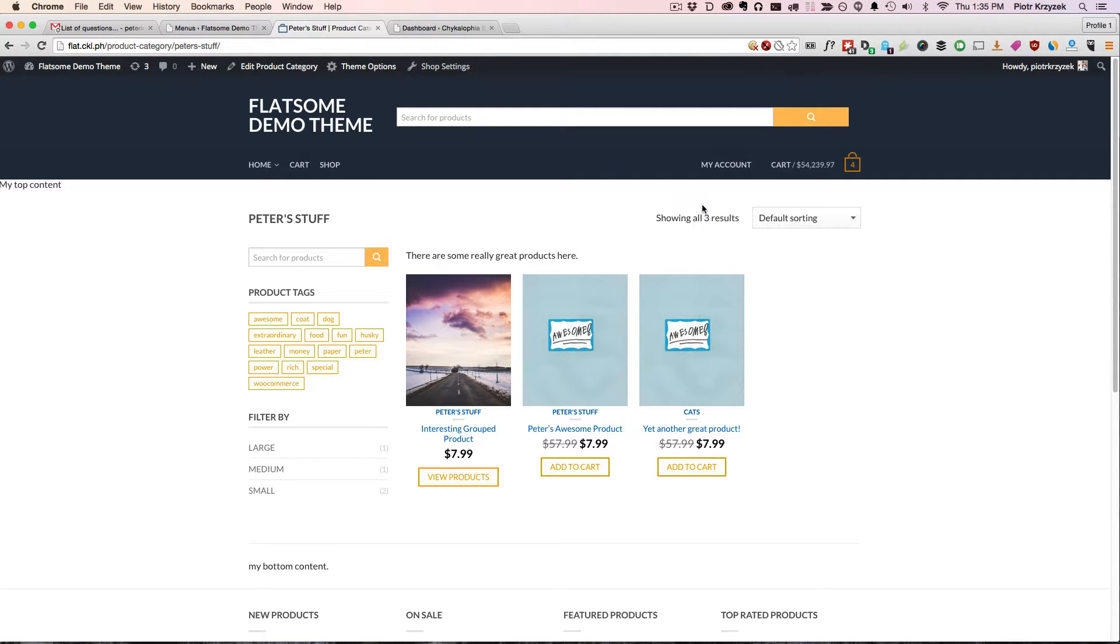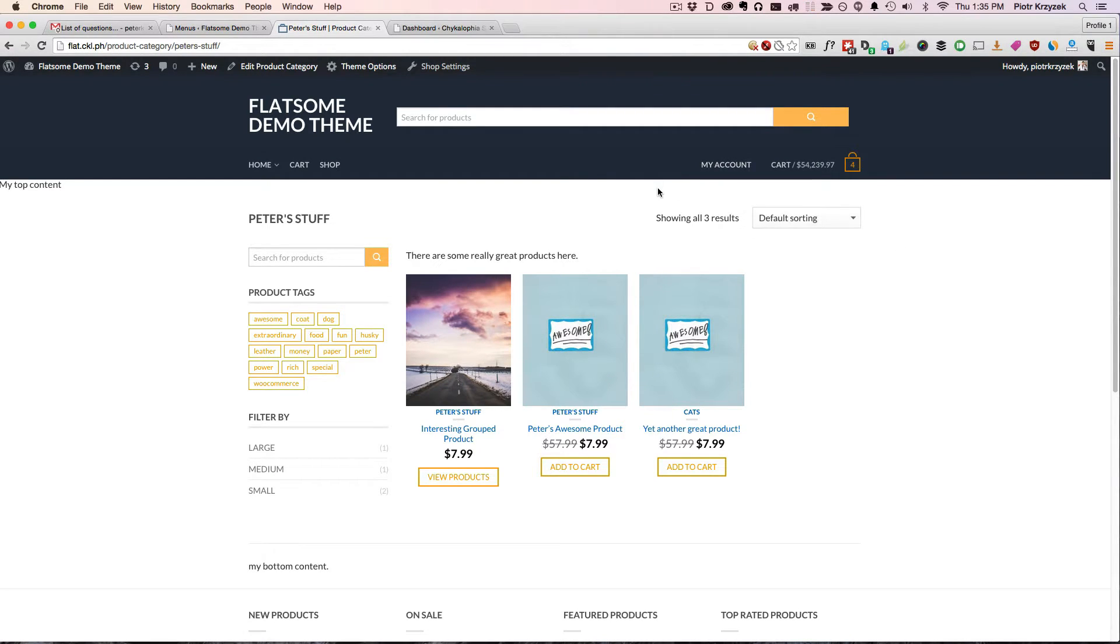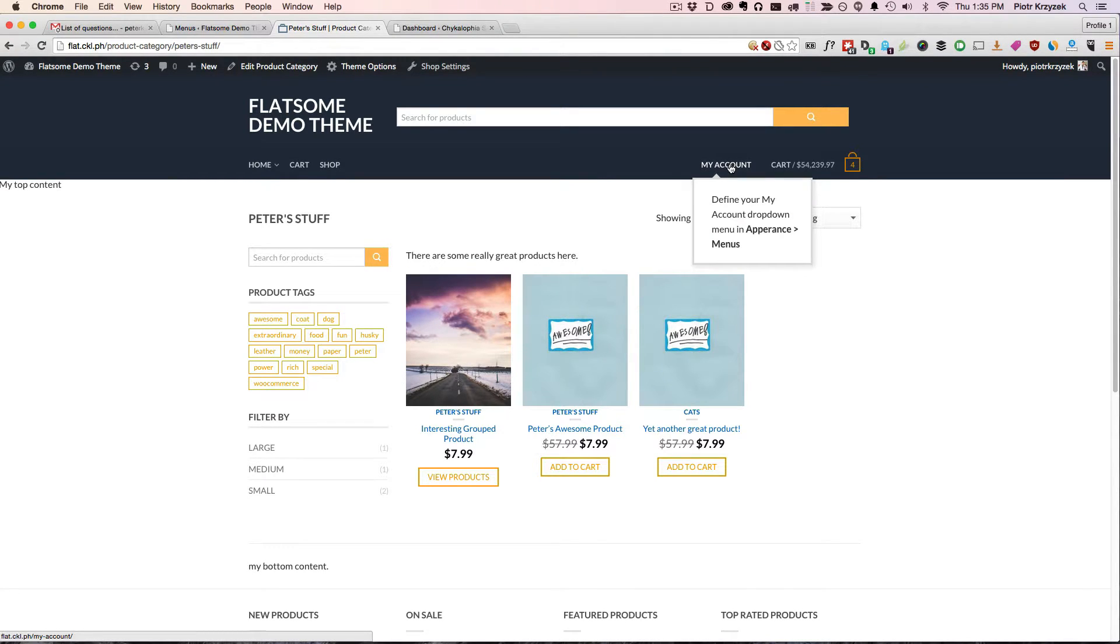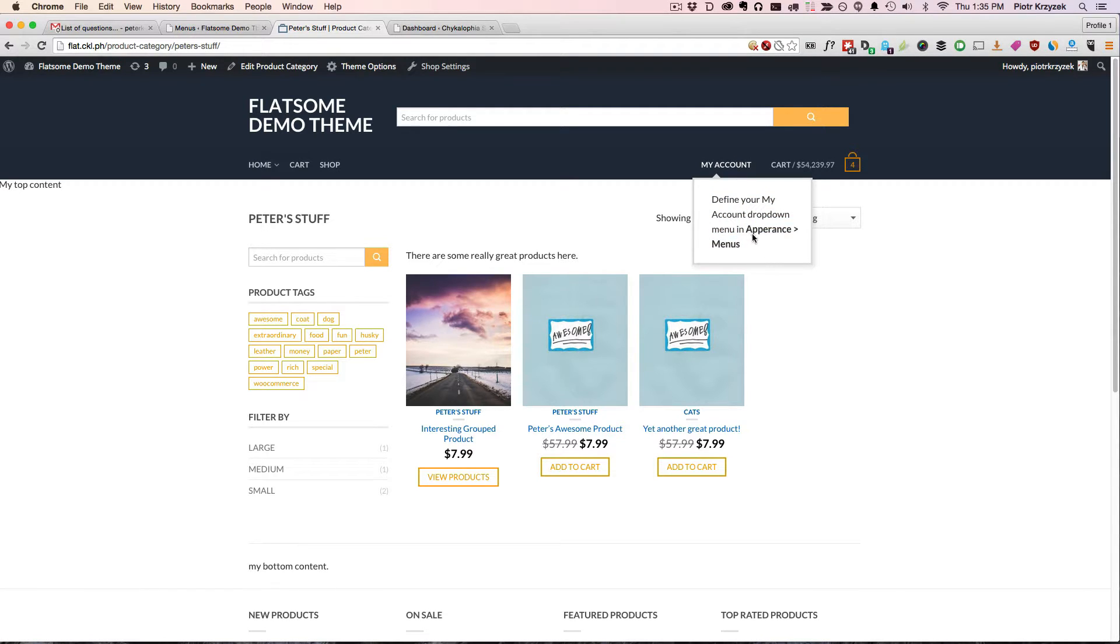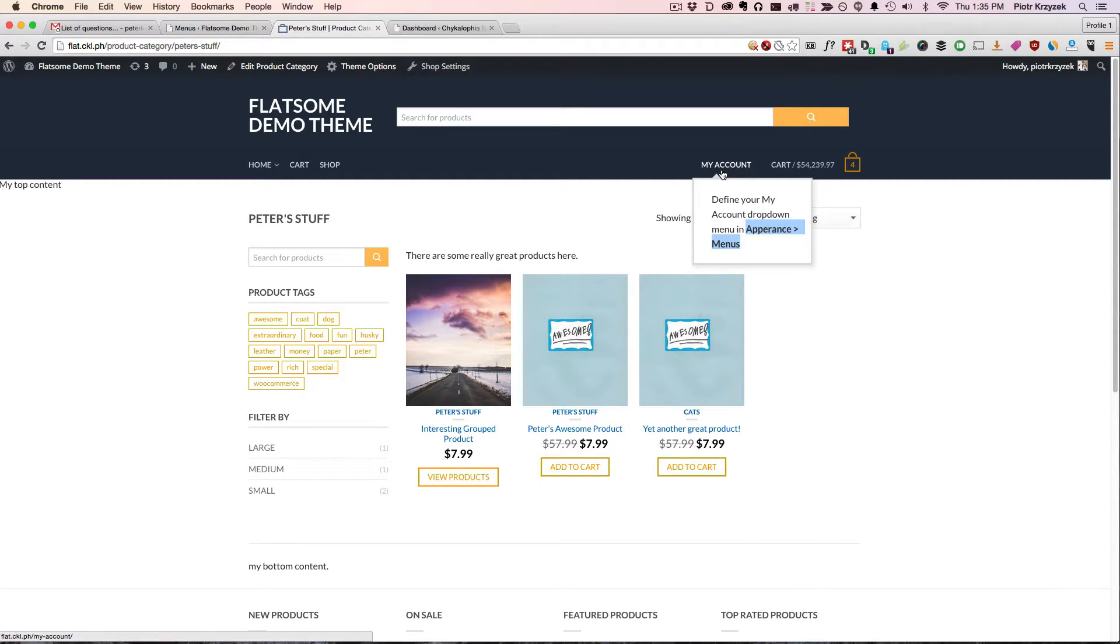WooCommerce has a handy little feature and menu item called My Account. In this video, we're going to go over what is it, how to use it, what to do if we have this showing up, how do you define this thing, and what to do if you really want to just get rid of it.